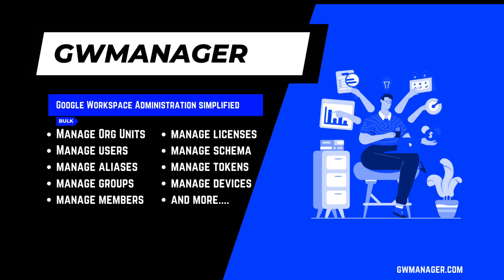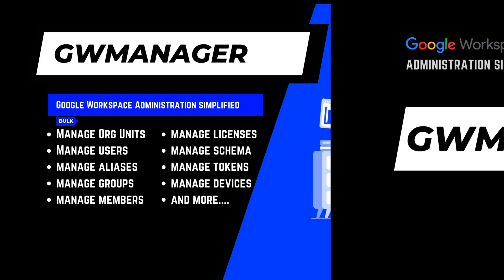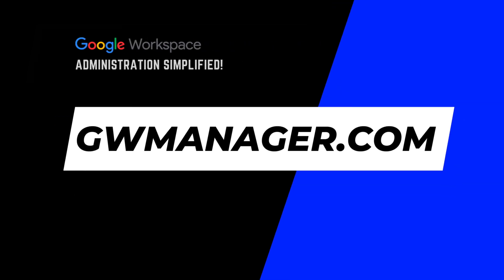What's more, we are constantly adding new features based on customers' requests. Why settle for basic when you can go heroic? Swing by gwmanager.com and snag your always-free plan today. Elevate your Google Workspace admin game to legendary status.